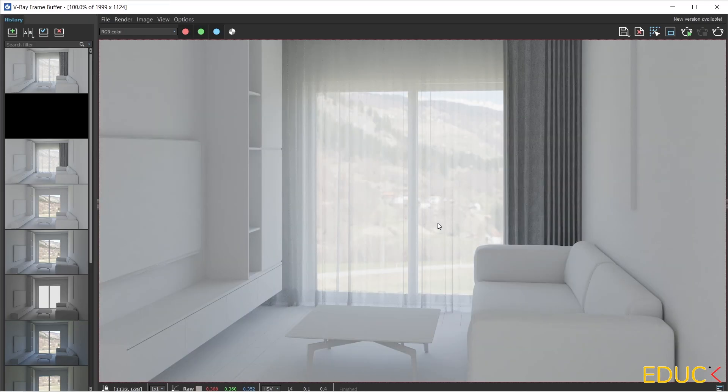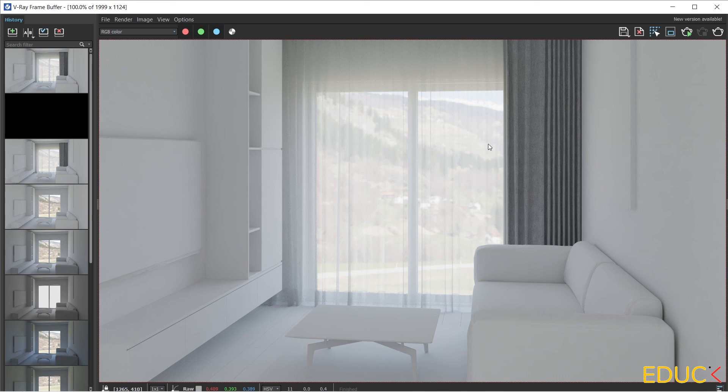As we can see, they are in very good quality. If you are wondering how to create such curtains, I invite you to the next video.